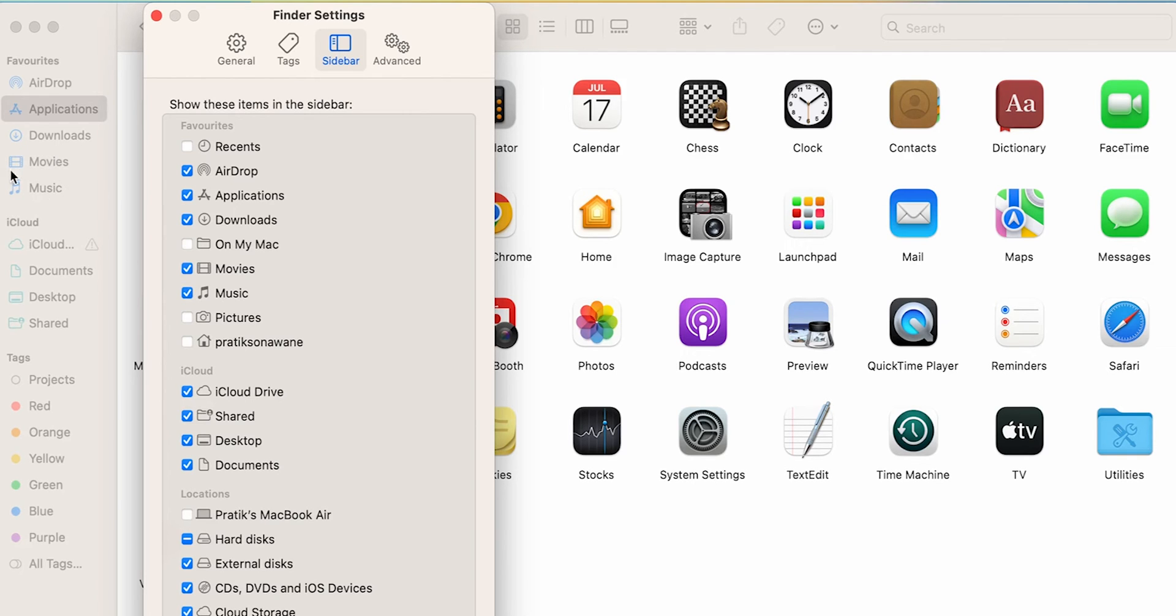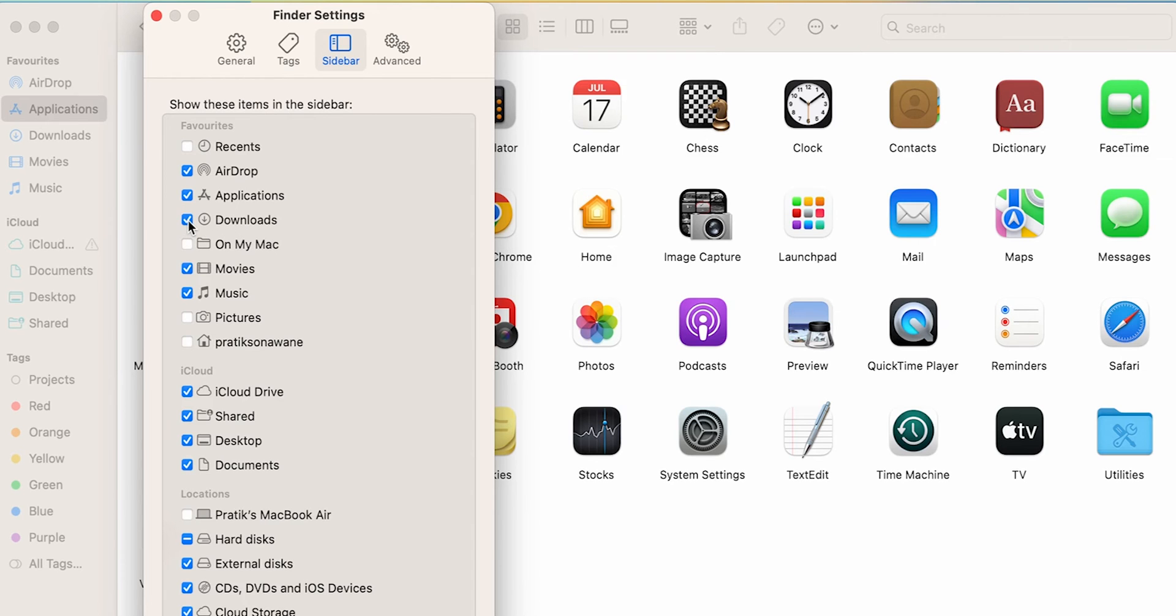Similarly, if you want to remove anything from this favorite list—for example, if you want to remove the Download option which is selected for now—as soon as you unselect it, you can see Downloads has gone from the favorite list.